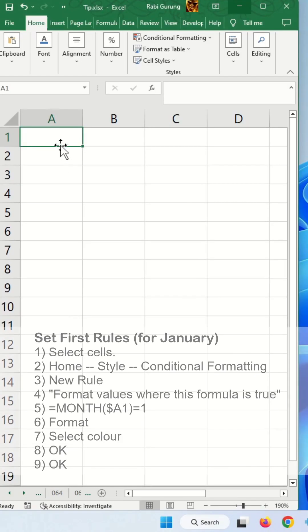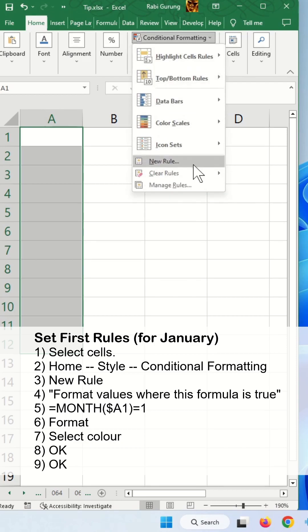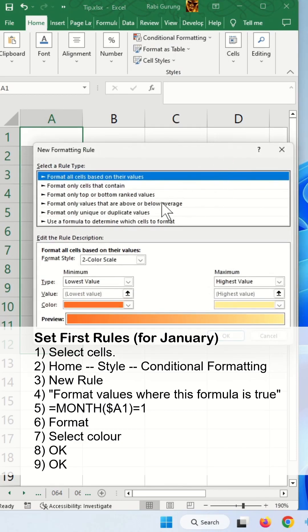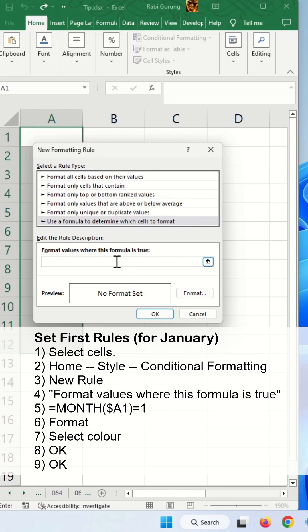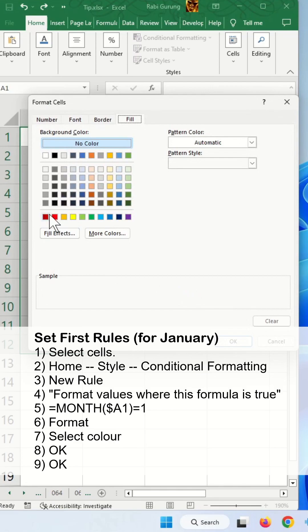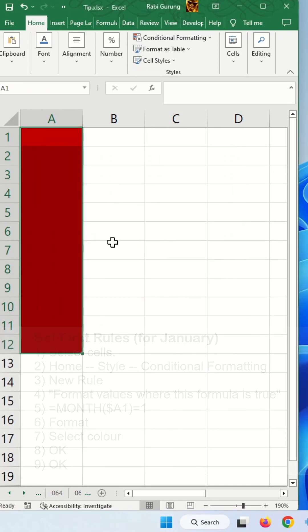On my spreadsheet here, select 12 cells to indicate 12 months. You go to conditional formatting, new rule. In here you'll be selecting this one, and in here you'll be entering =MONTH($A1)=1 as in the first month which is January. I'm going to select a color and hit OK.